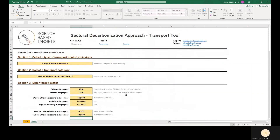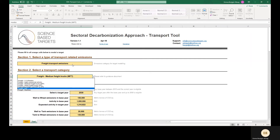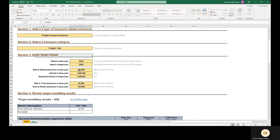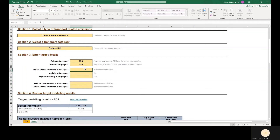Now we'll go through an example with a company with freight rail related emissions. Unlike our last example in which we were a company that owned and operated freight trucks, in this example we are a company that neither owns nor operates rail transport. This can be the case if there is transport of our company's goods or raw materials somewhere in its value chain. In these cases, our company does not own or operate the rail tracks or rolling stock, and the emissions associated with this transportation activity falls within our Scope 3 inventory. Companies in these situations can use this transport tool to set targets on covered transport activities that are within their value chain.